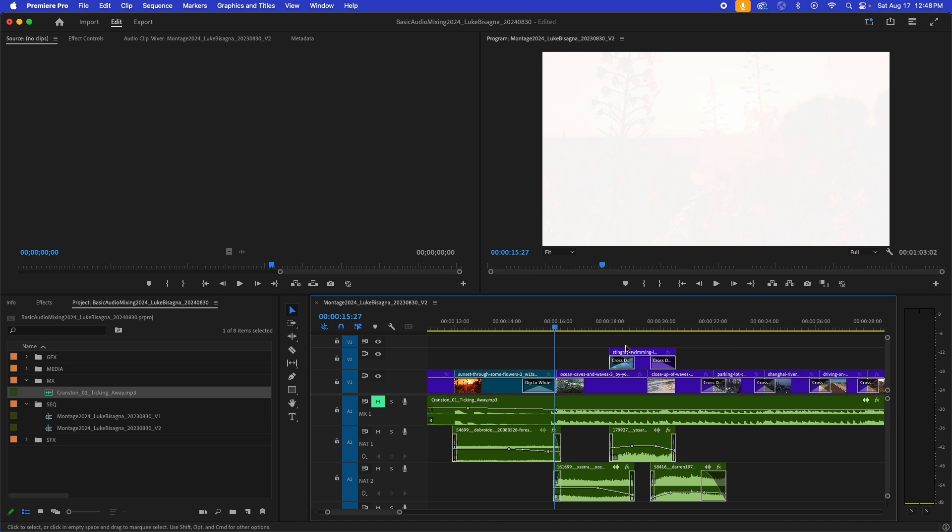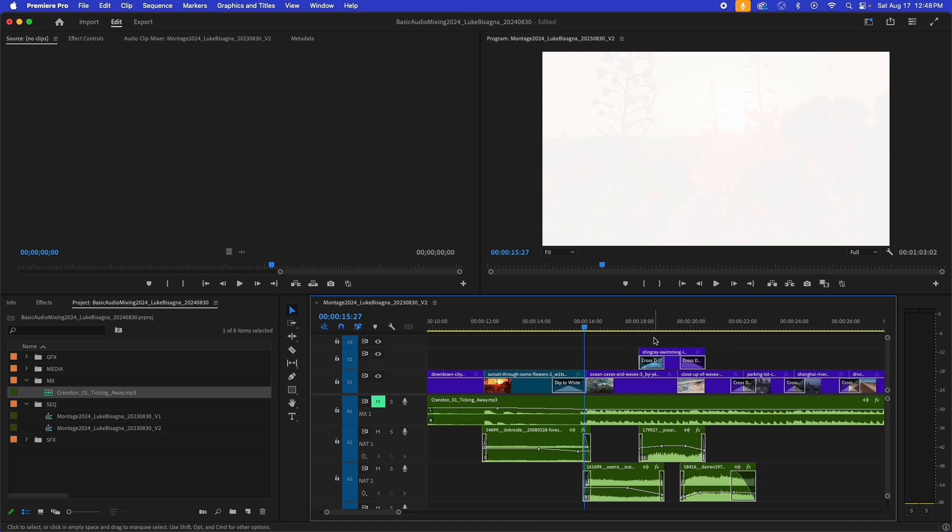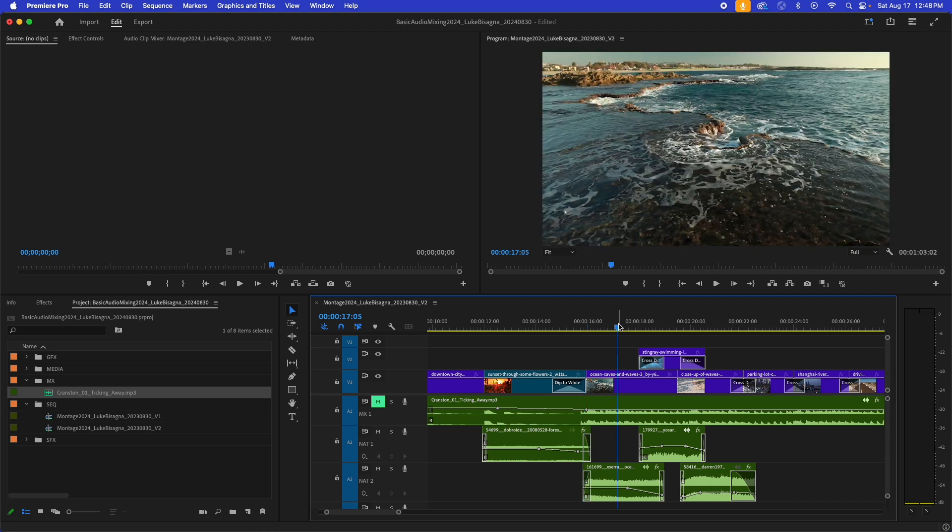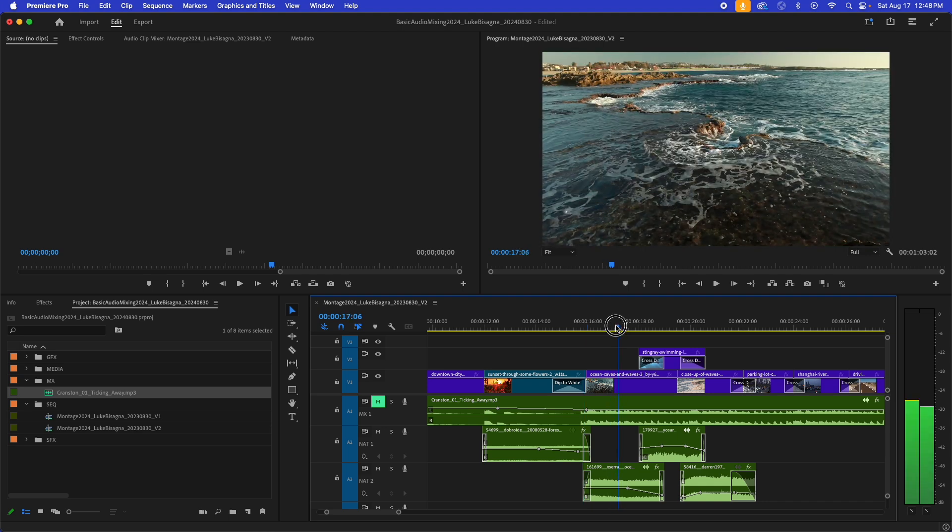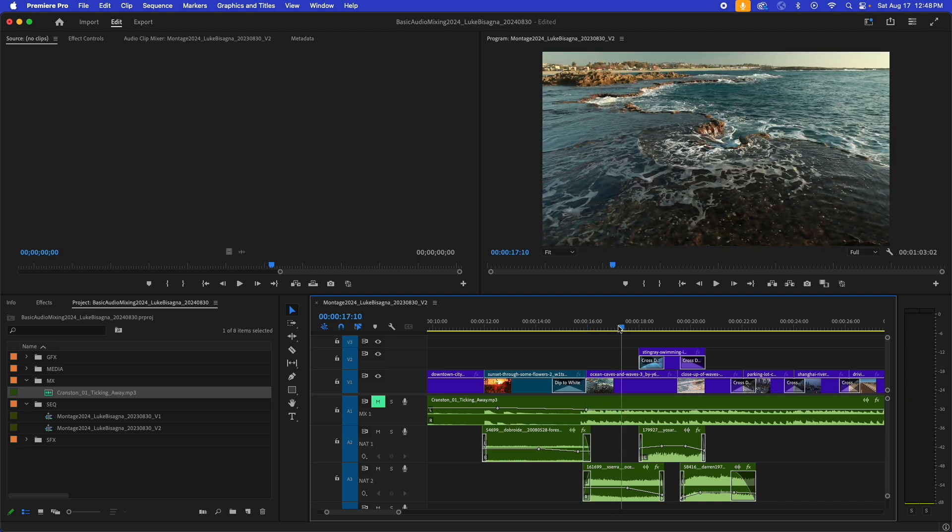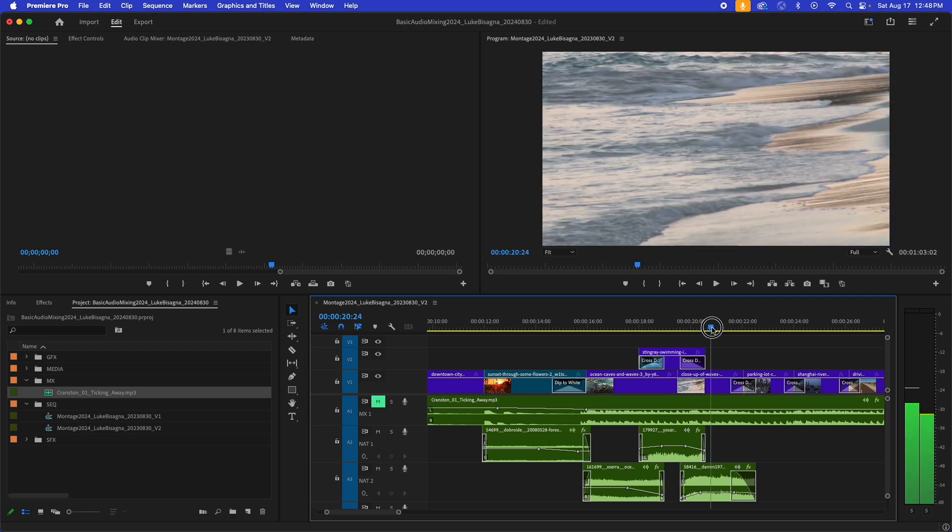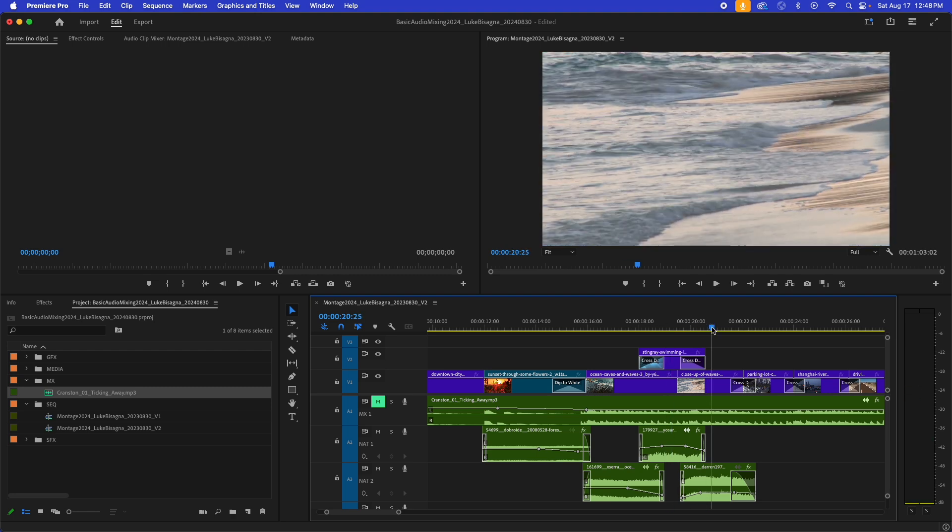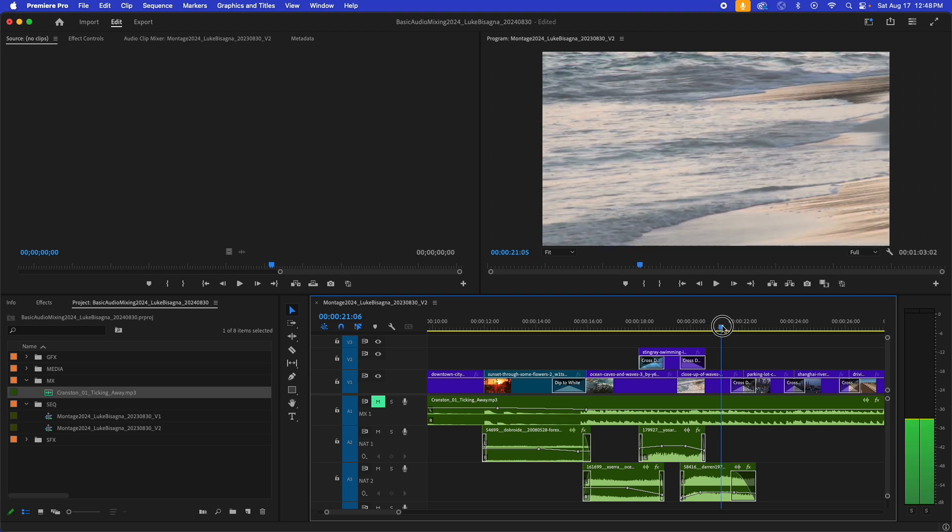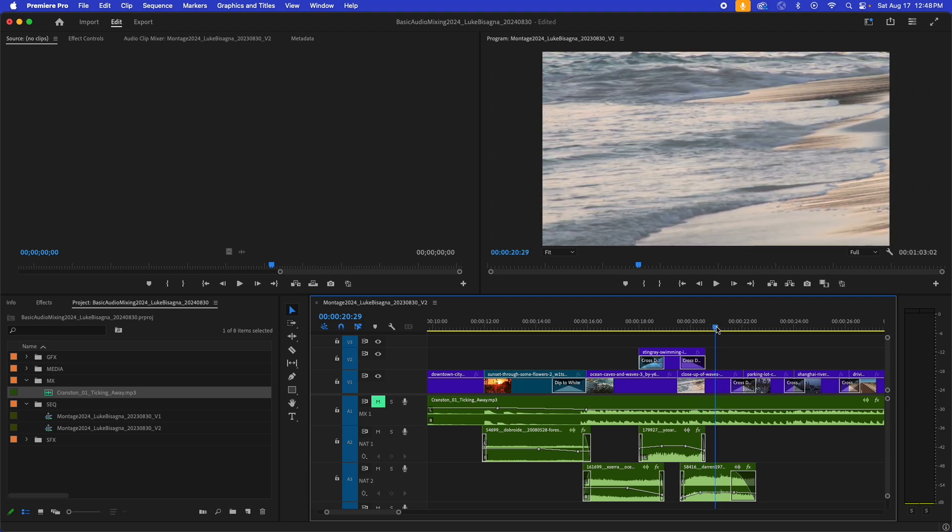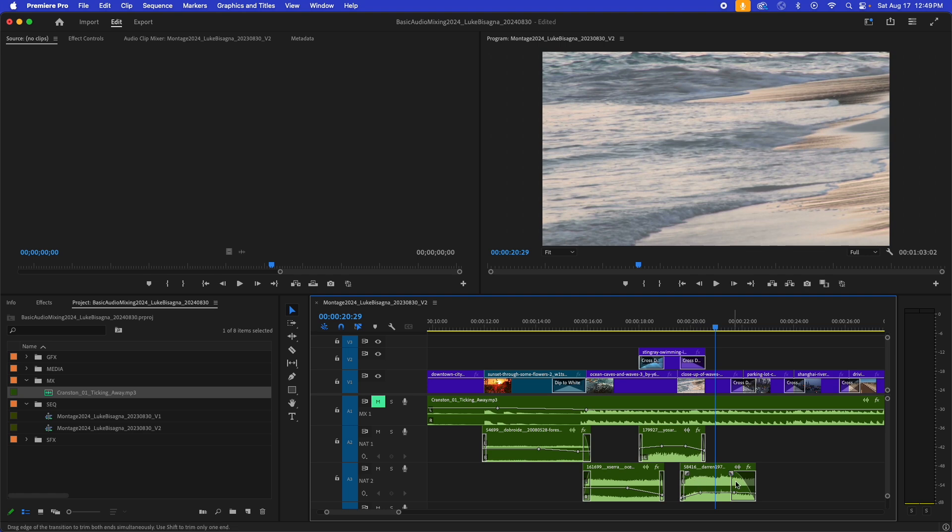Now for this next little section here, we have several clips working together. We've got the ocean surface here, this underwater shot, and then this shot of these waves sizzling on the sand here. And below the line, we've got that supported with several NAT sound clips. And you can see we've got keyframe ramps all over the place here.